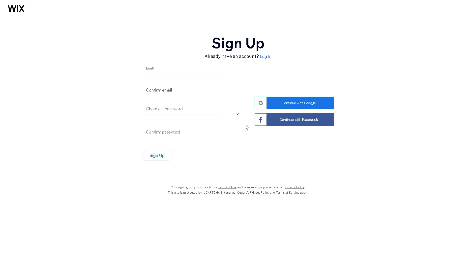But to simplify the whole process you might want to click on continue with Google or you can continue with Facebook.